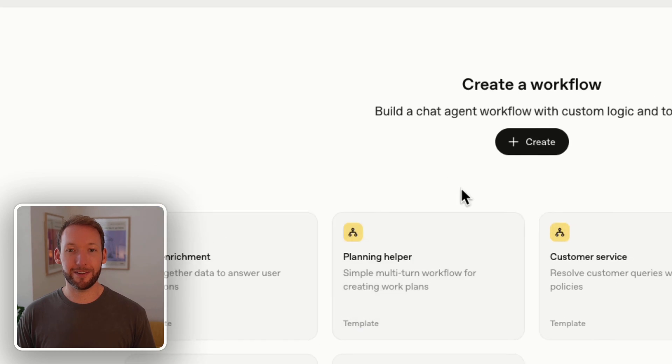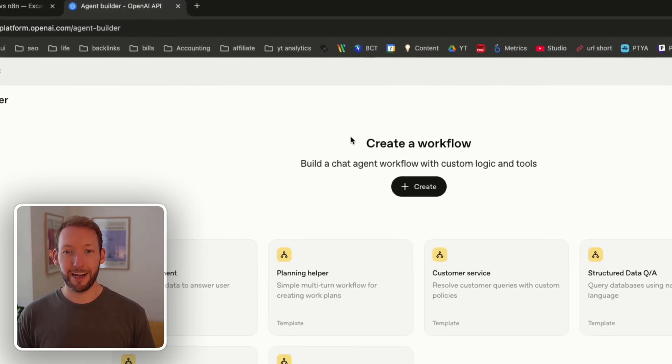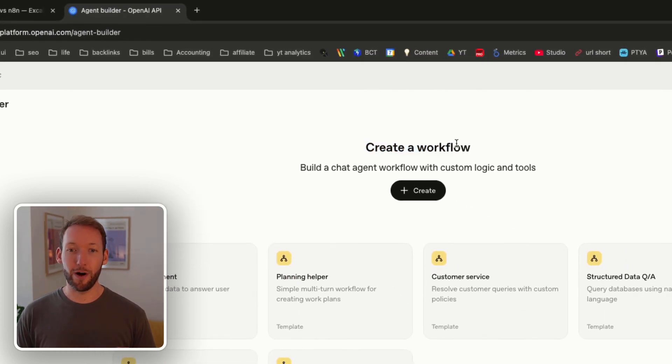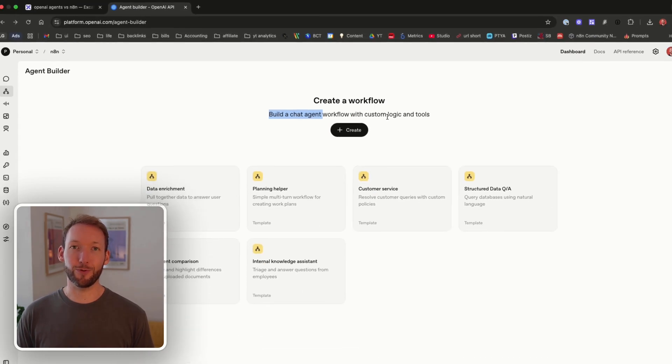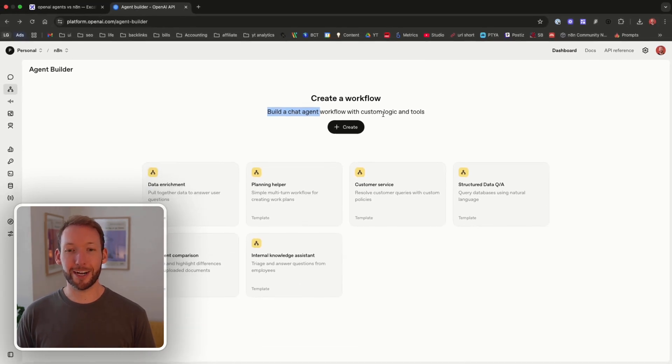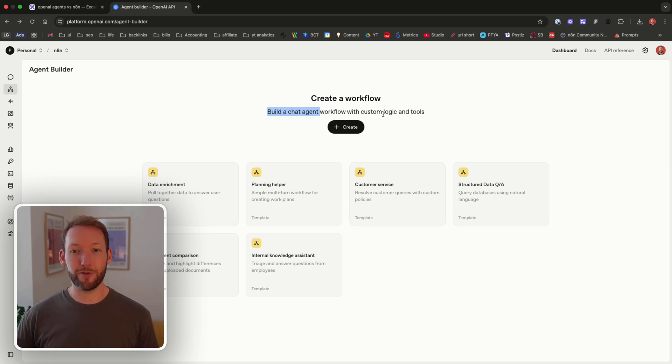So we're inside the interface here and it says to create a workflow and we can build a chat agent workflow with custom logic and tools. So it's very clear that this is at the moment only for chat agent workflows.